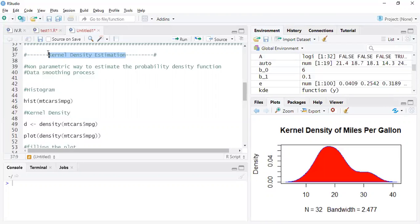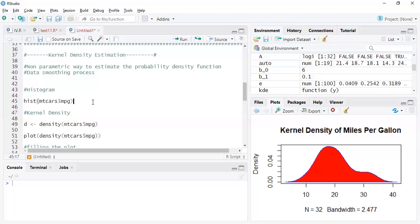It's also quite useful in exploratory data analysis. So if you want to understand the distribution of the data and just want to make it look good without giving importance to the unsmooth sections of the data, then kernel density estimation is a very good way actually.